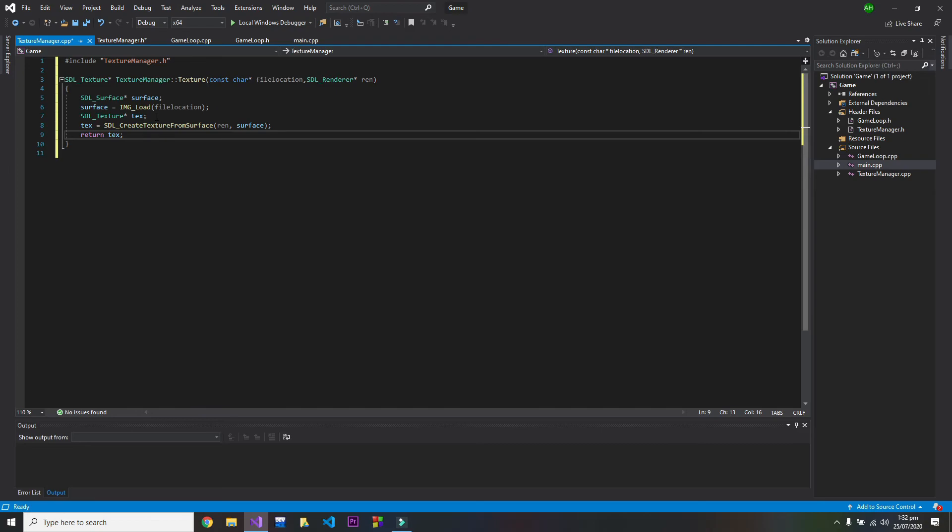So this is it. That's all you have to do to create a texture manager, and now I will run the program to check if this is compiled correctly or not.